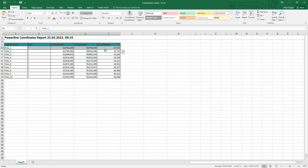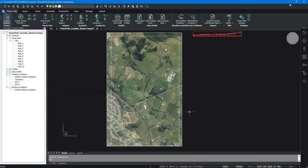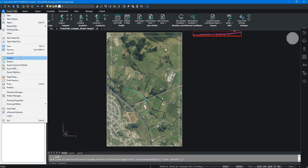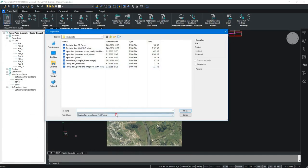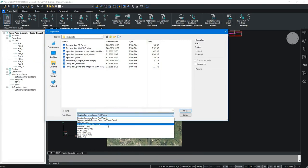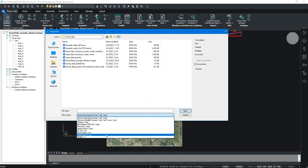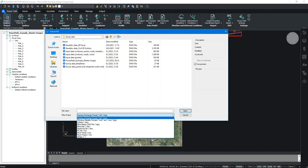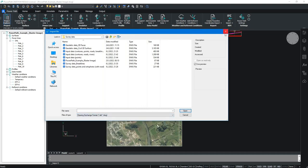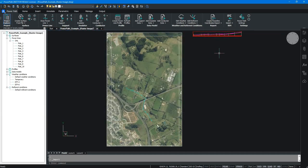Before I present how to import your own data models, it's very important to mention that PowerPath supports imports from different software solutions and file formats. If you go to the Import command, you can see more than 10 different input file types are supported — for example, if someone works with Revit, SketchUp, MicroStation, or any other solution supporting IFC, DWG, or DXF files, those can be imported into PowerPath.